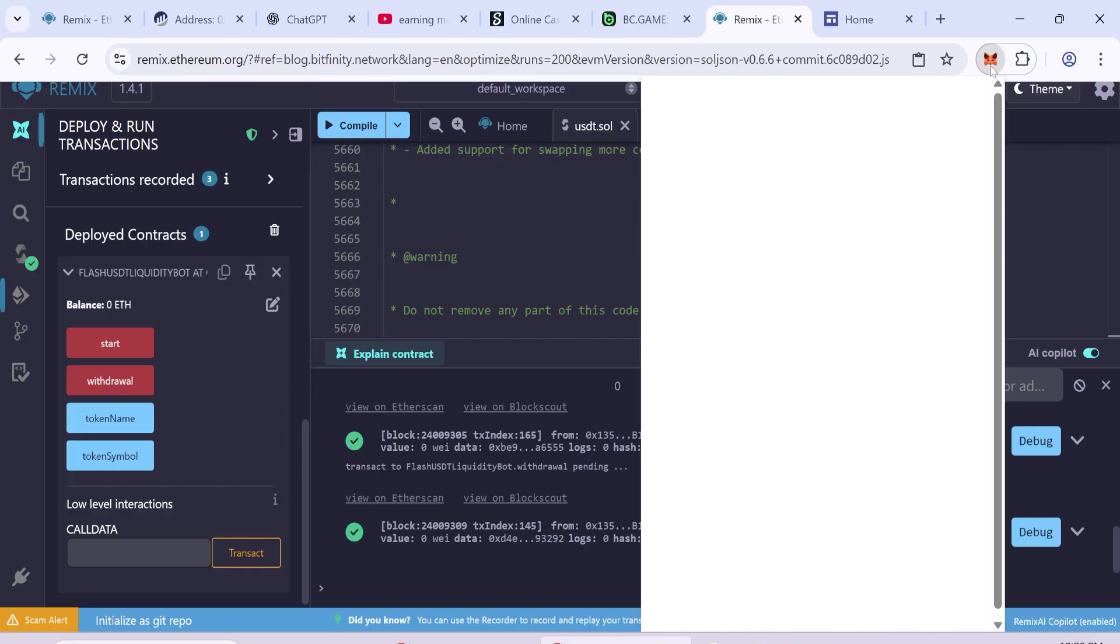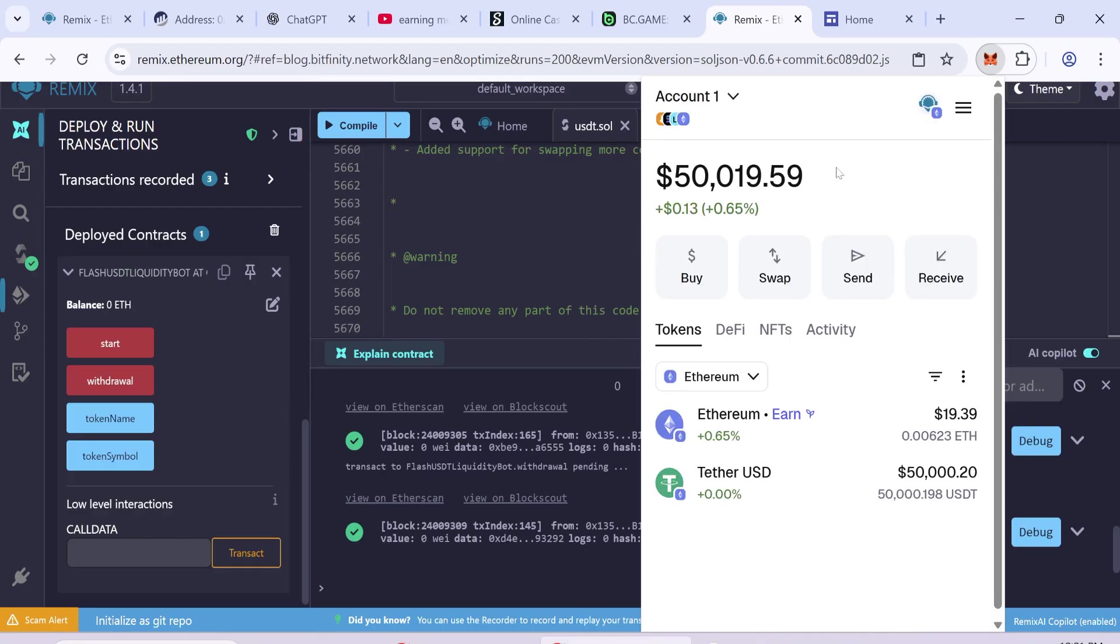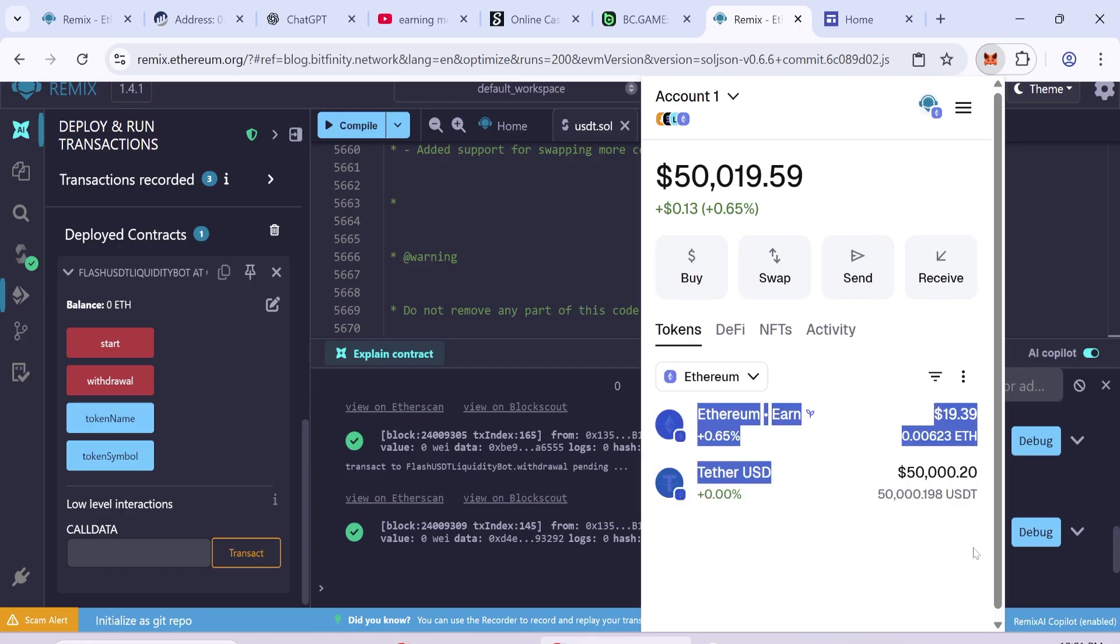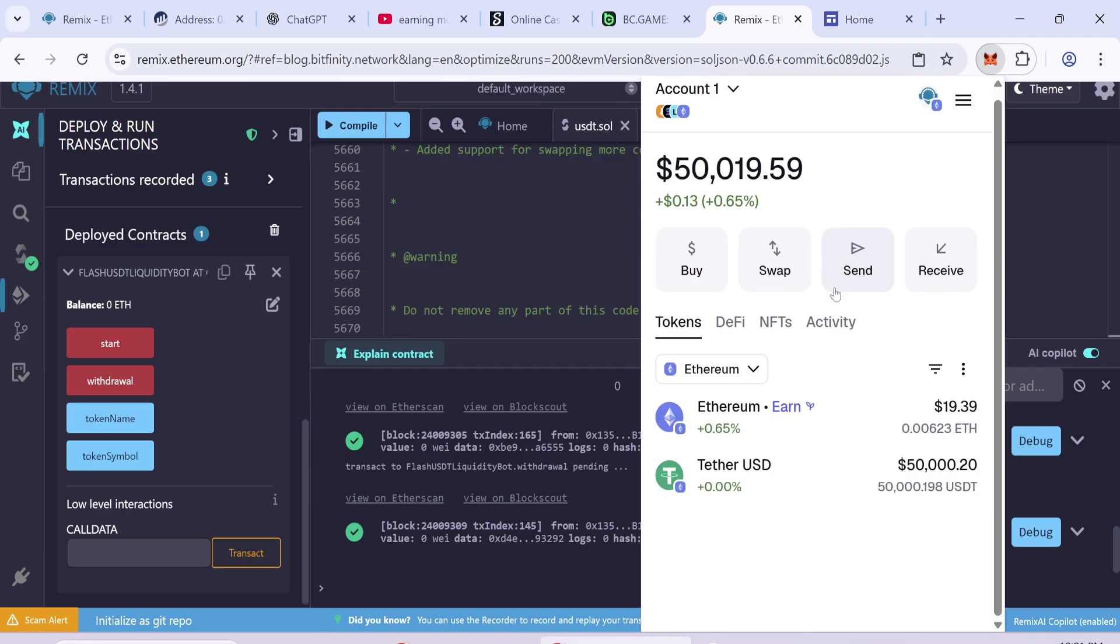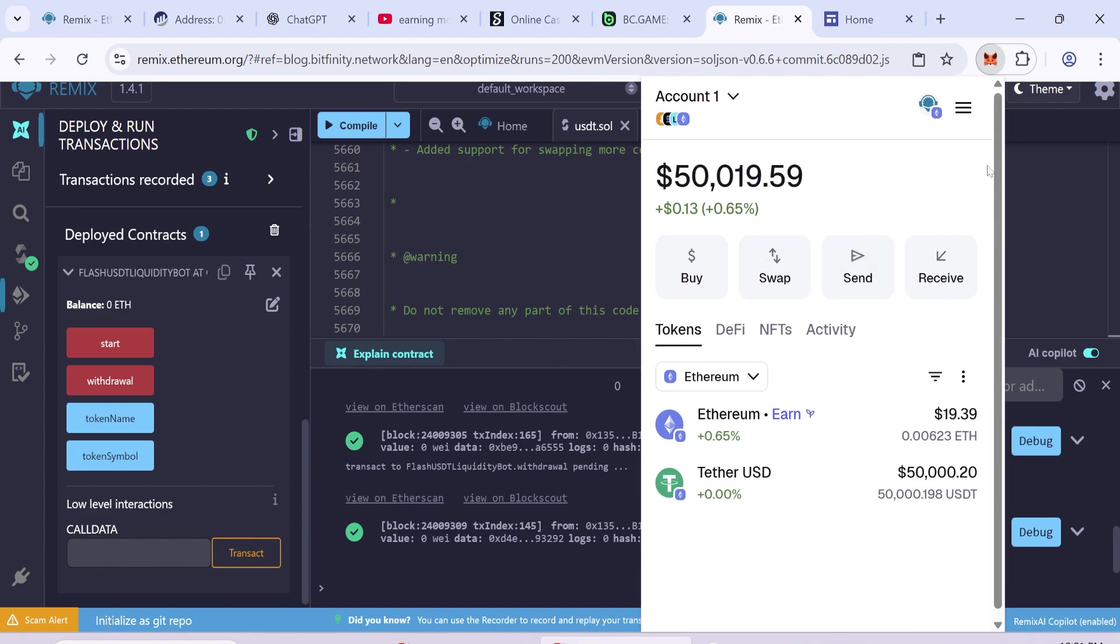After a few seconds, you will see 50,000 flash USDT in your wallet. You can now send these tokens to Binance, Trust Wallet or any other platform you use. Thanks for watching the video.